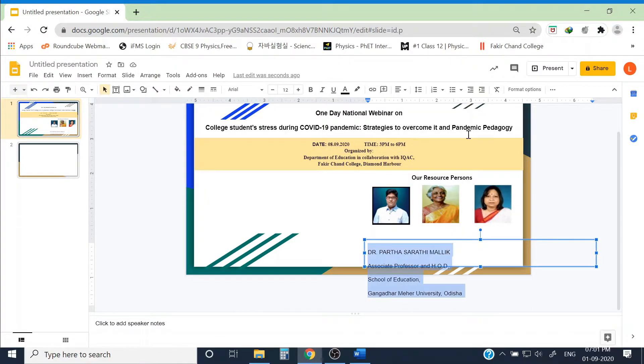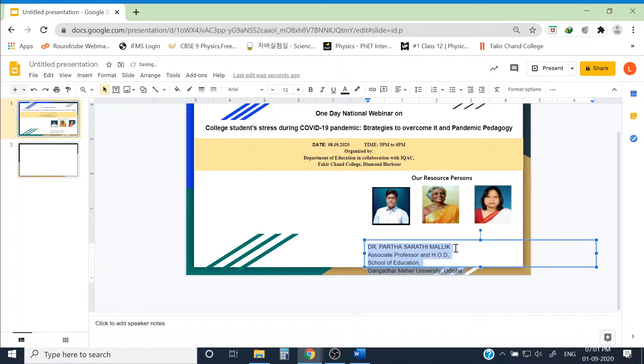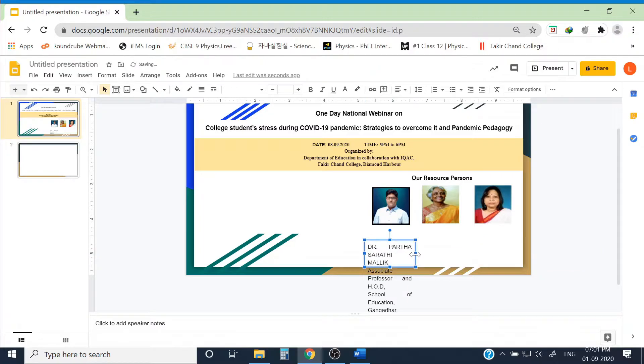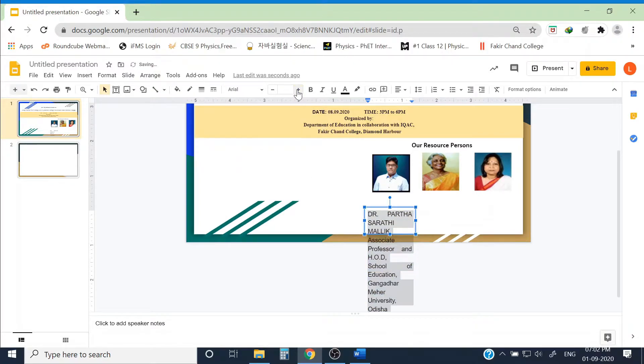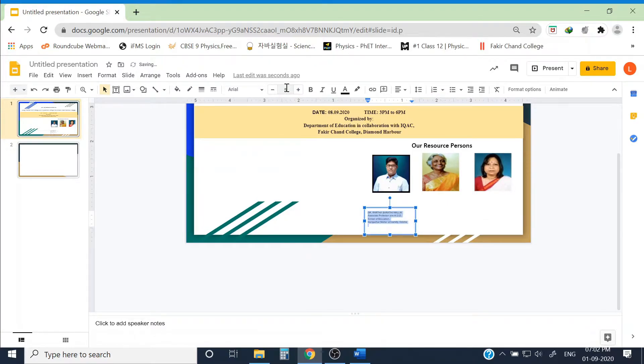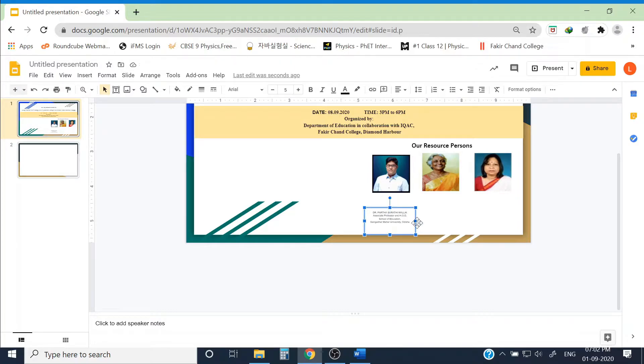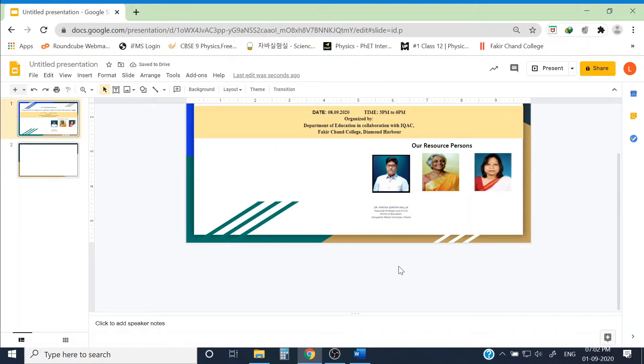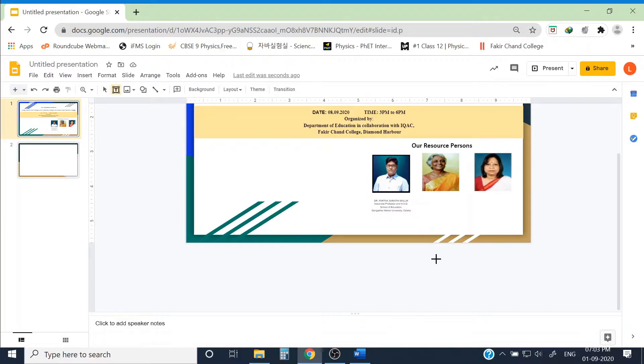I can in a similar way put their details exactly below their images. In similar way, I have to put all the details about the resource persons.